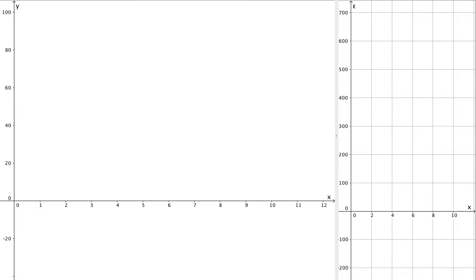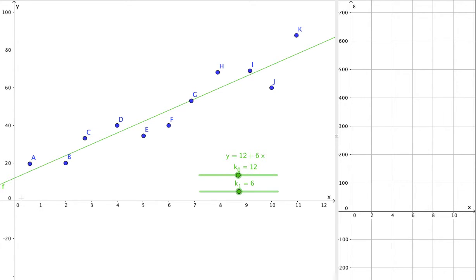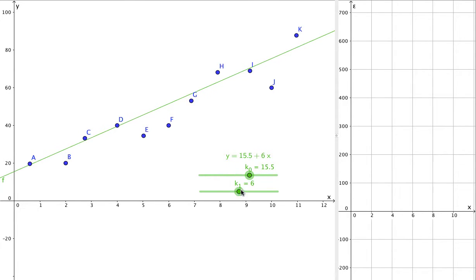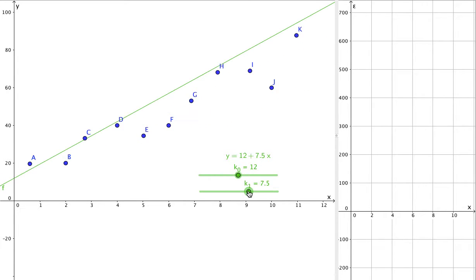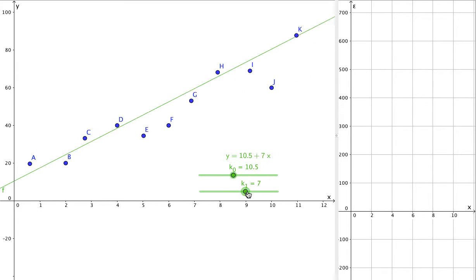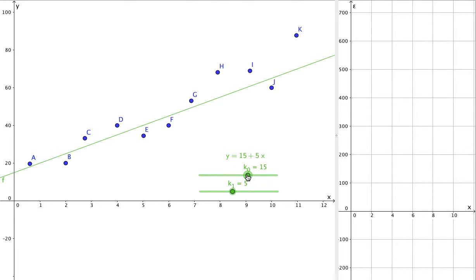The idea of regression is that when you have a series of data points, for example this — perhaps you obtained them from an experiment — how do we fit this data into a mathematical model? The simplest case would be to fit this data with a linear model: y equals a constant term plus the slope times x. This line is known as the best-fitted line. But what makes this line the best? If you vary the parameters k0 and k1, it seems that quite a number of lines also very well fit the data.